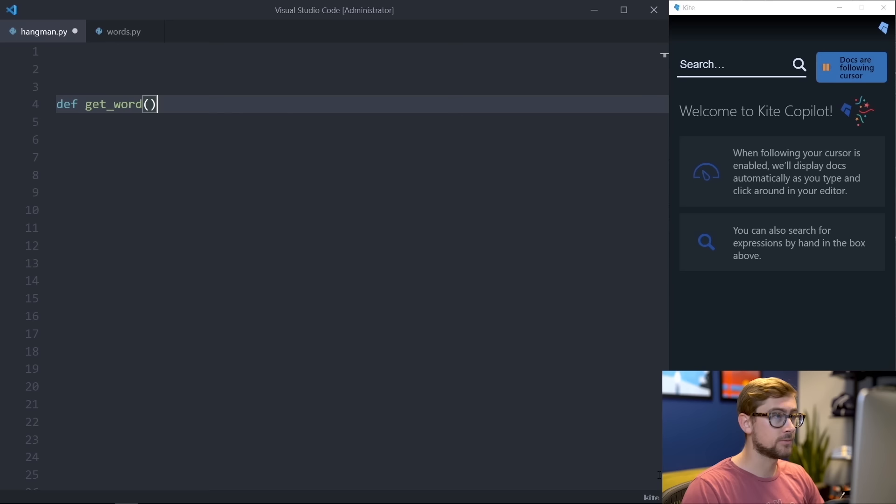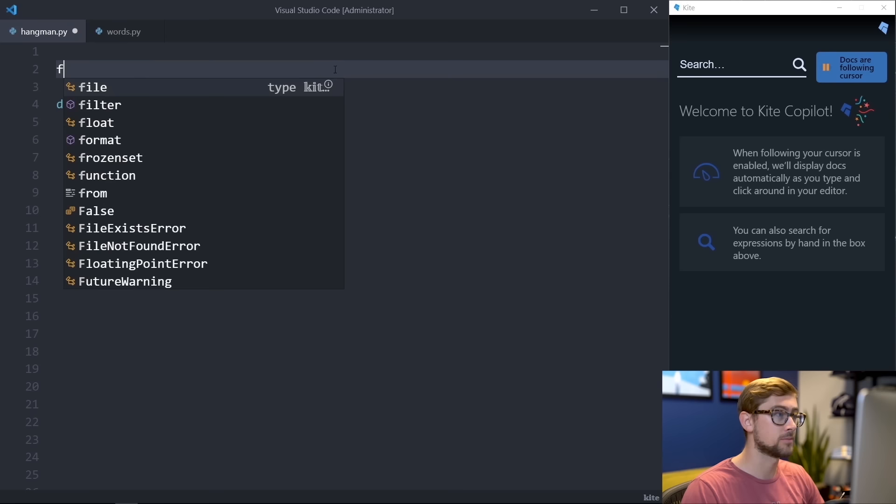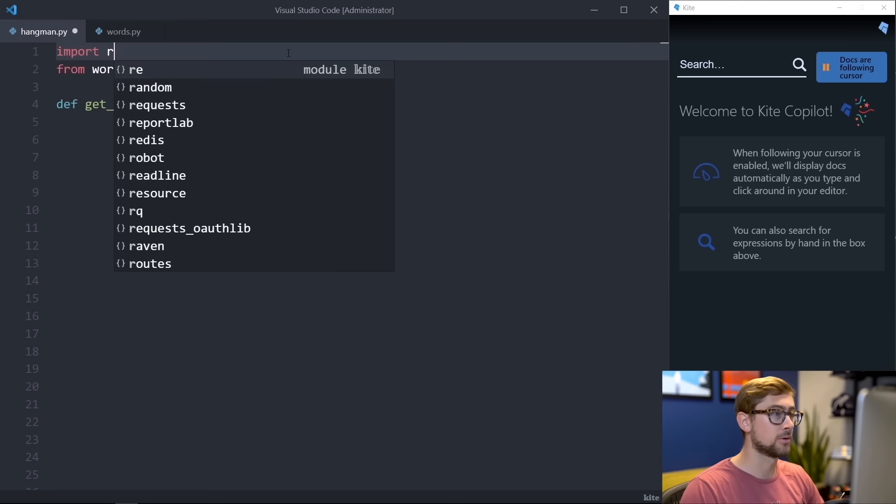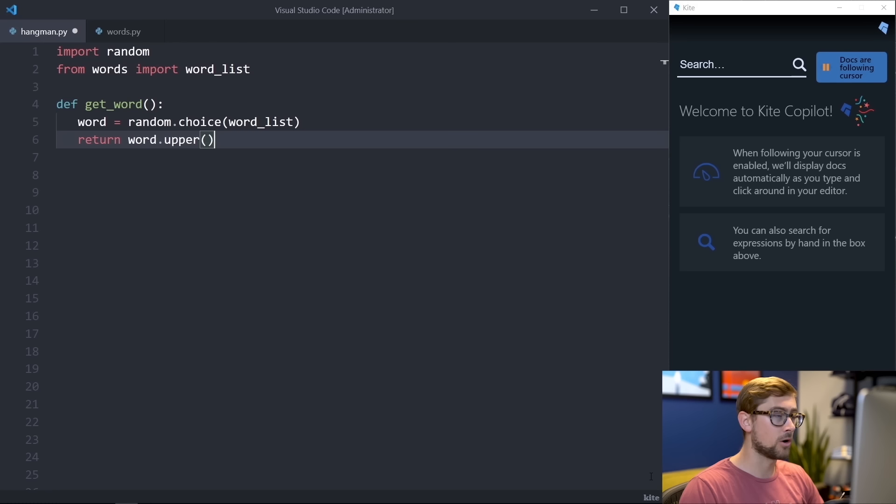First, we need to define a function called getWord, which will return a word for our game. For this function, we can either create a list of words, or we can import a list of words for the program to choose from. I previously created a file that contains a list of several hundred words, so I'm just going to import that list into our file. Then, we want to randomly choose a word from this list, so let's also import the random library. Inside getWord, let's call random.choice on the word list. Kite actually presents this completion as I start typing rand. Next, we'll return this word in all uppercase by calling upper. We'll be converting all user input to uppercase to make our comparison logic simpler, and so the word is printed in all uppercase for the user to read.